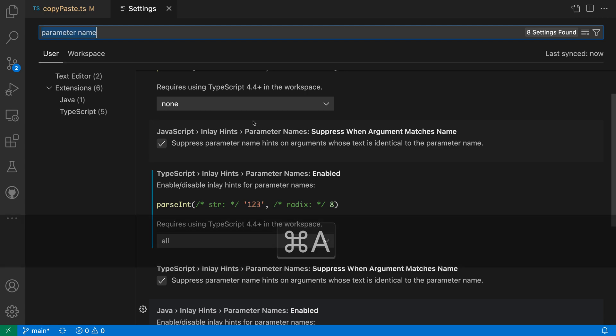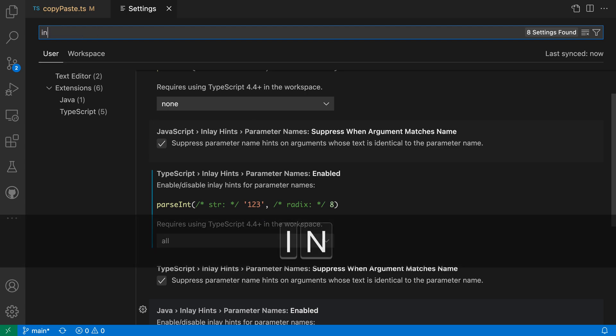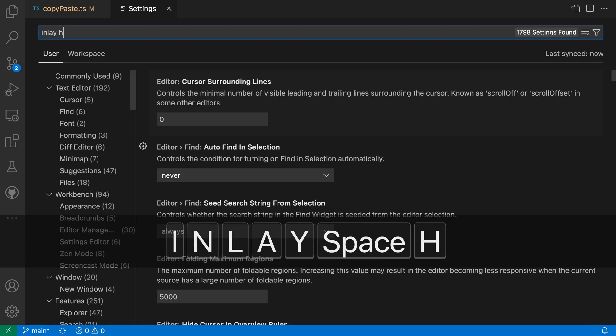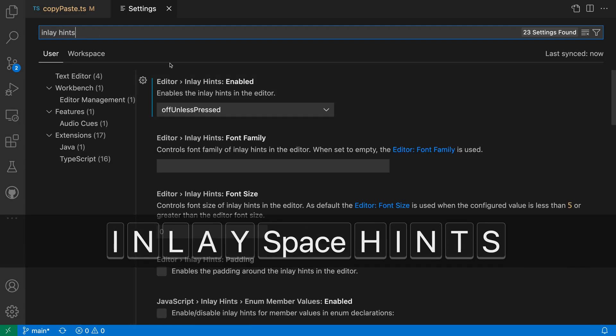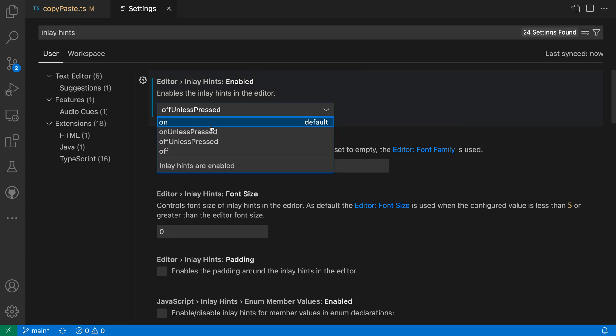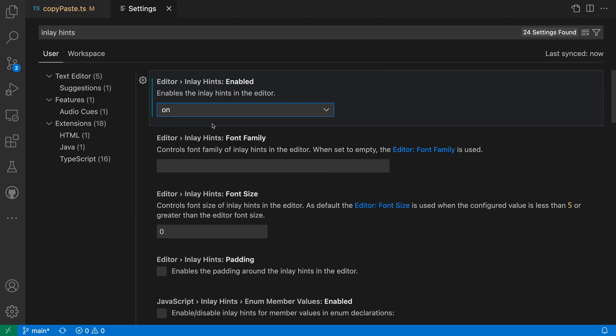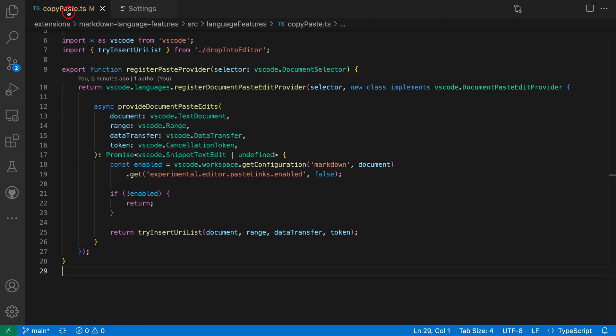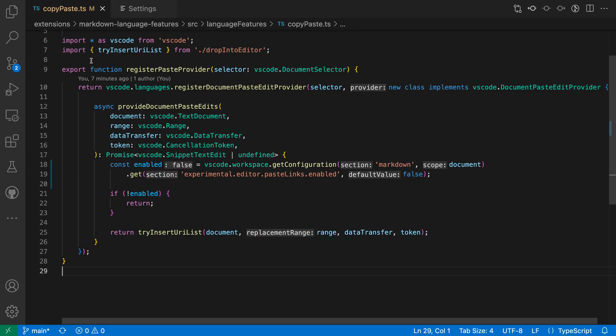And then the second setting I want to take a look at is the generic inlay hint one. So I'll say inlay hints, and I want the editor inlay hints setting here. Now the default value for this setting is on, which means that inlay hints are always going to be visible. So if I go back to the file here, you can see inlay hints are just always showing no matter what keys I'm actually pressing.